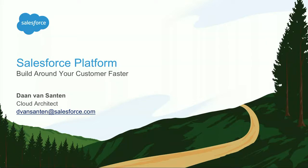Good afternoon everybody. Welcome to Dreamforce and welcome to this talk with an overview of the Salesforce platform. My name is Dam van Sonten, I'm from Holland, from Amsterdam, working as a cloud architect for Salesforce.